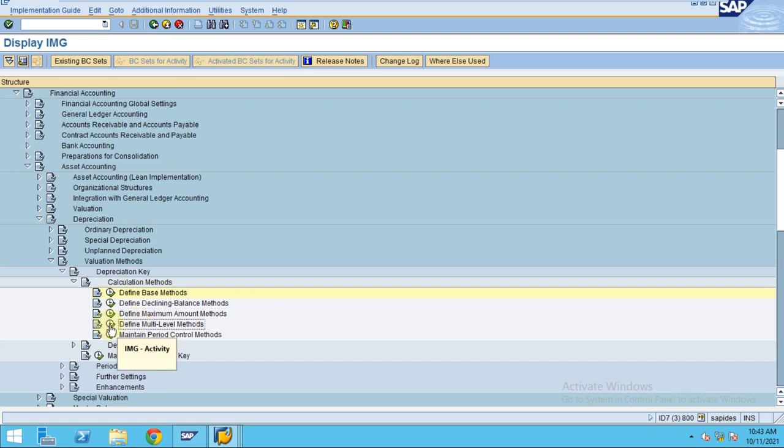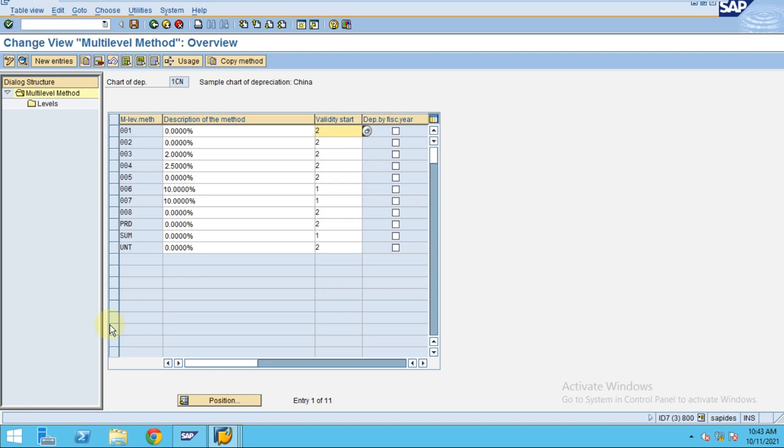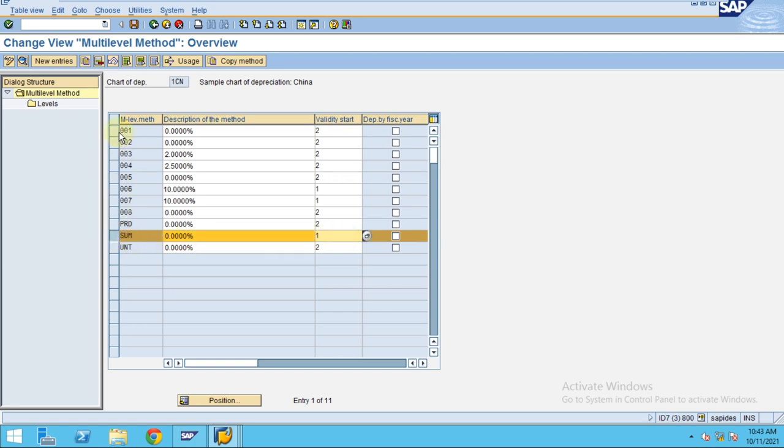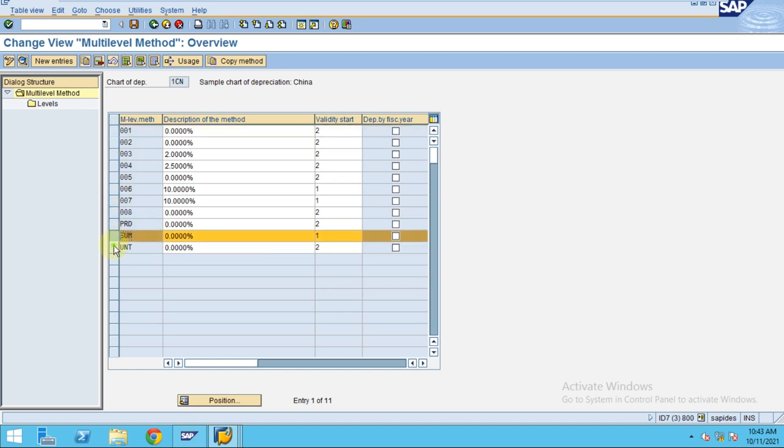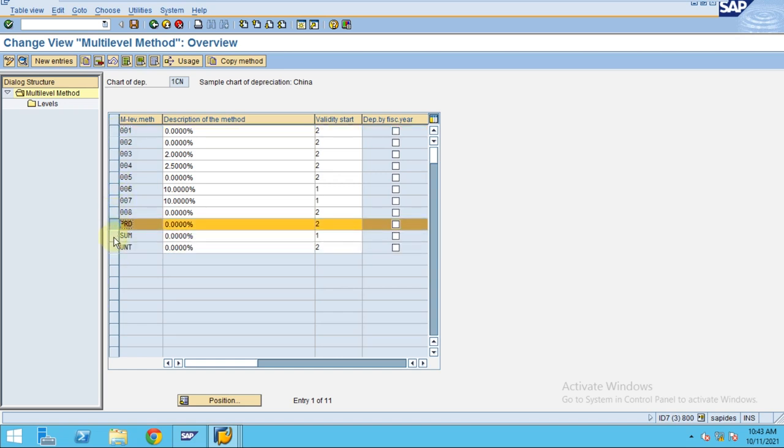To create the multi-level, you click on multi-level method. In this case, I'm going to use what I already created, or you can use the existing standard one. In your system, you may not be able to see all this because this is my local specific.